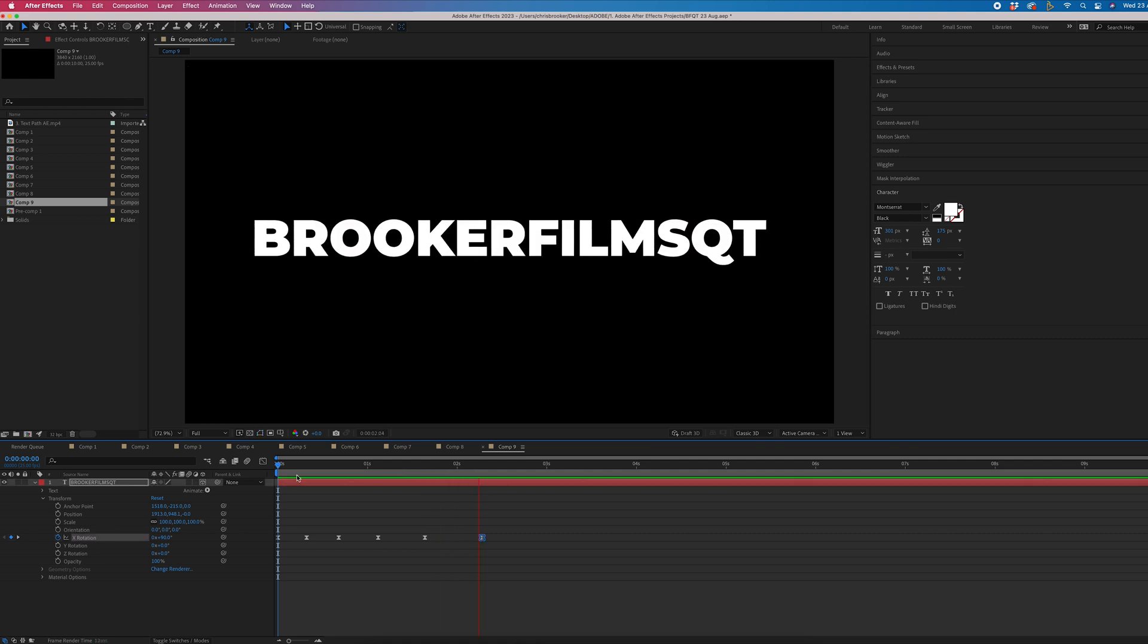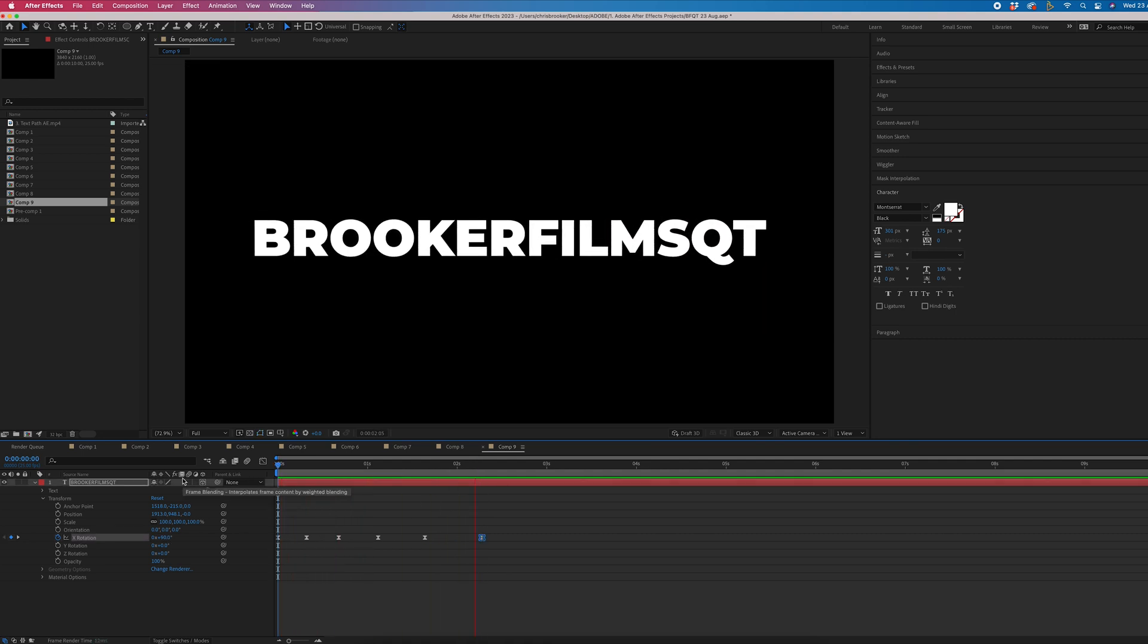There you go. So once we've rendered this out and we play this back, you'll see that now looks a lot more natural. And that is your folding text inside of Adobe After Effects.